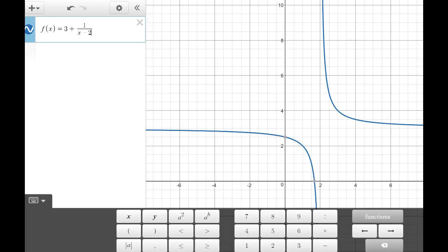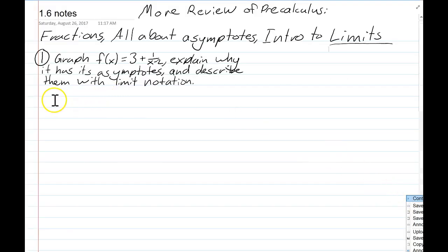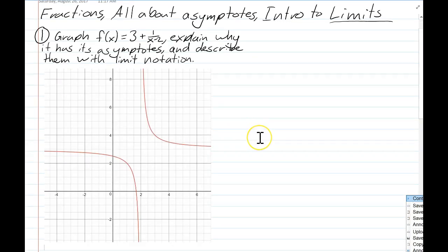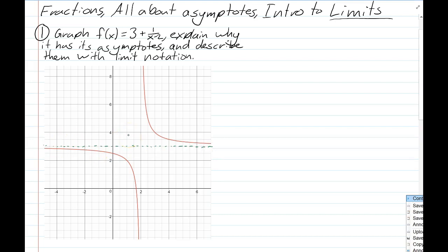There's our graph. I'll copy it back to the notes. So this is what it looks like. Let's draw where the asymptotes are. As you go to the left, it gets closer and closer to this horizontal line where all the y-coordinates are 3, so y = 3 is the horizontal asymptote. The vertical asymptote is x = 2 because that's a vertical line — all points there share the same x-coordinate.